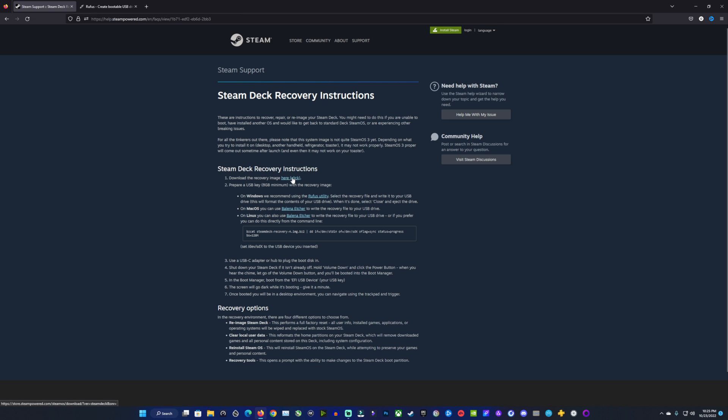We're going to jump over onto the Steam Deck Recovery website here, and I'll have a link in the description for you as well. You're able to do this on Windows, macOS, or Linux. There's instructions for you right here on the site. In this video, we're going to be concentrated on doing this on Windows with Rufus.